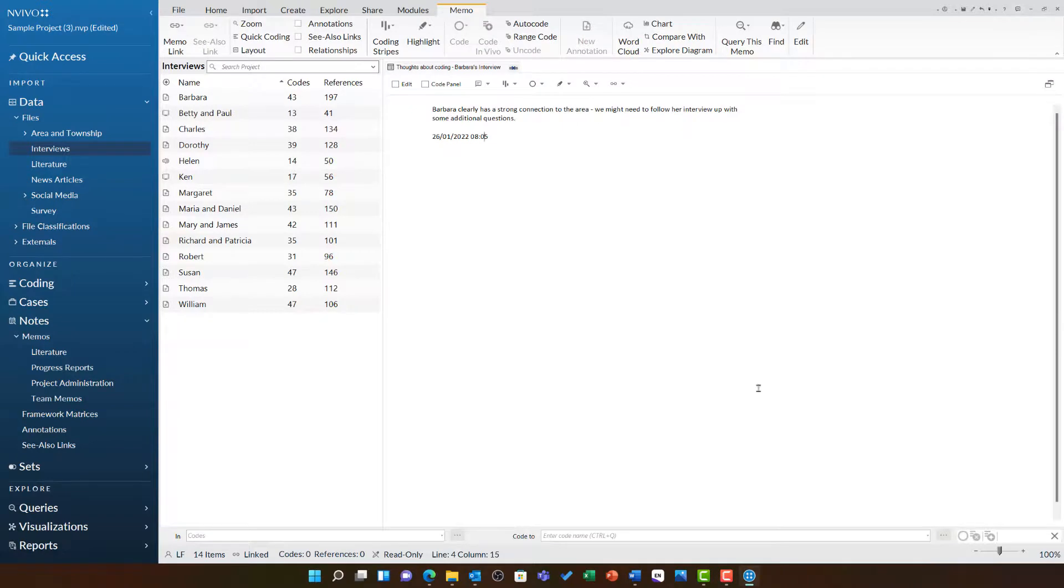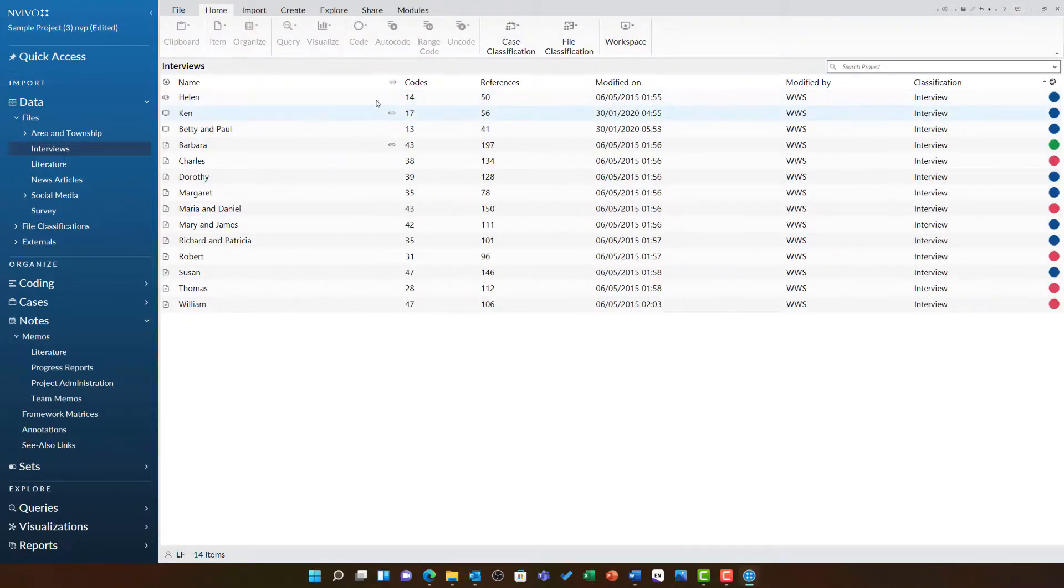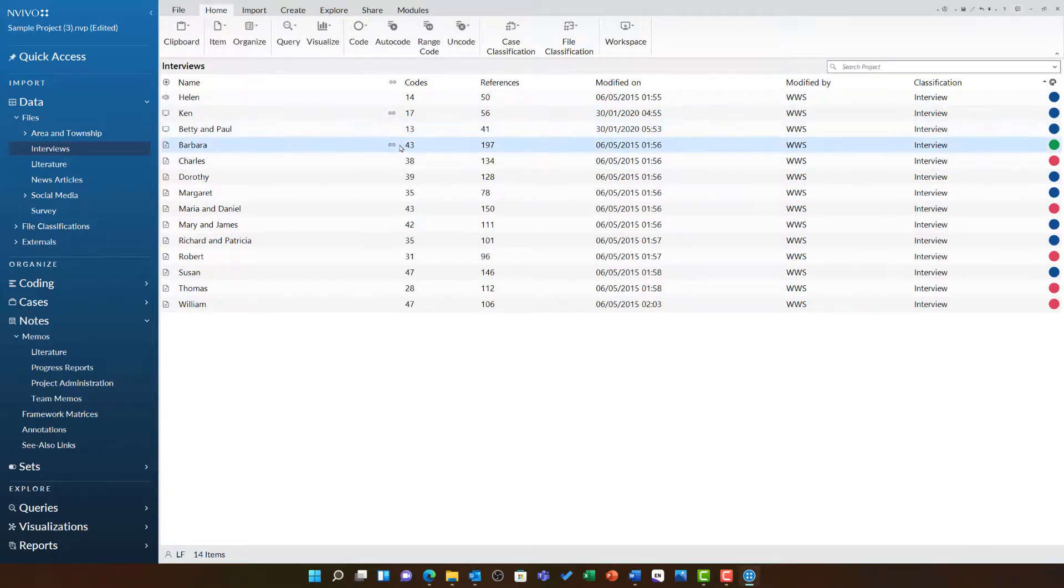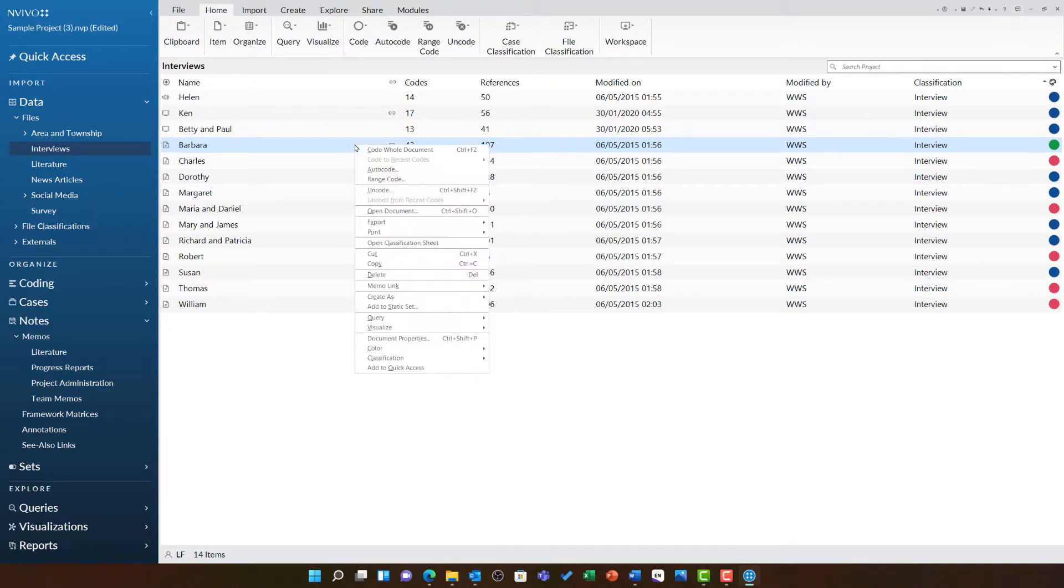I can now see the link is in place, and if I go back to full list view, you'll see there's a handy little chain icon here to show that link is in place. If I ever want to quickly access the linked memo, all I need to do is right-click, choose memo link, and then open linked memo.